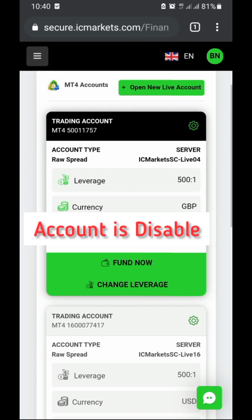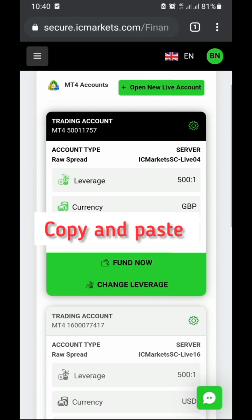To fix it, you can open a new account or you can talk to the support team — it's simple. When you open your account, you just use the very same details and link your account with MT4 or MT5.